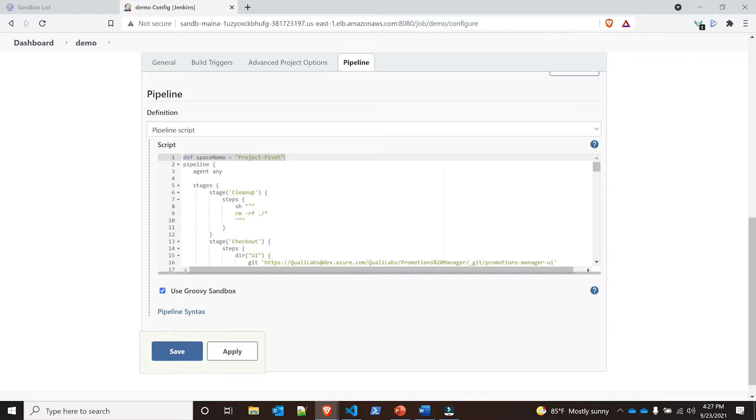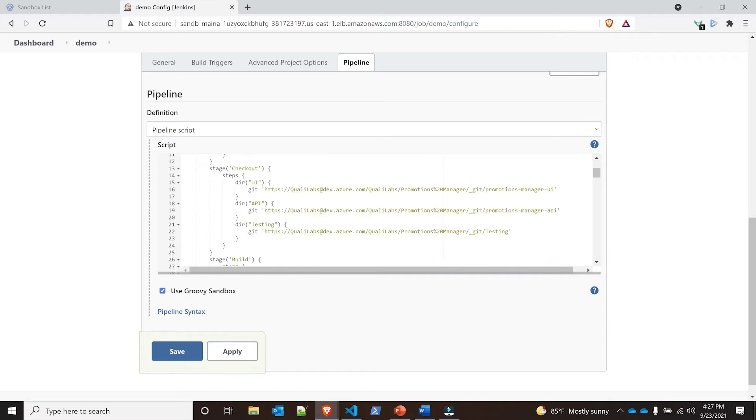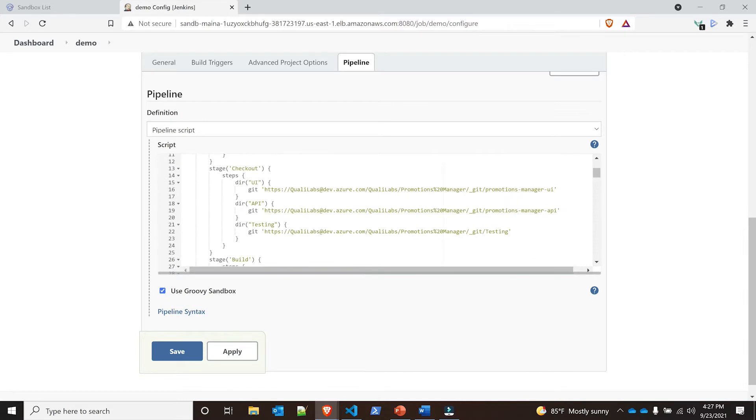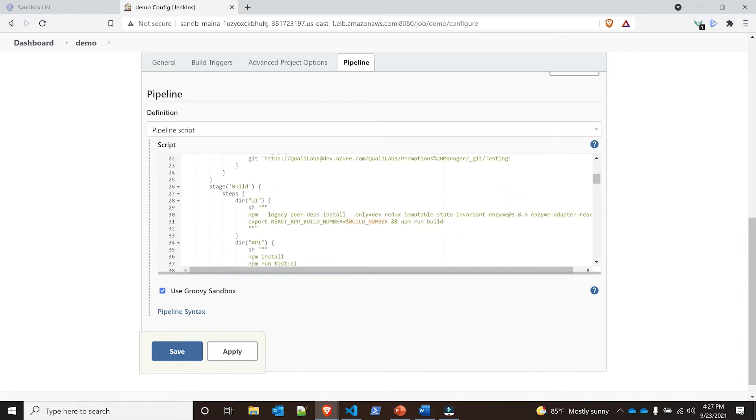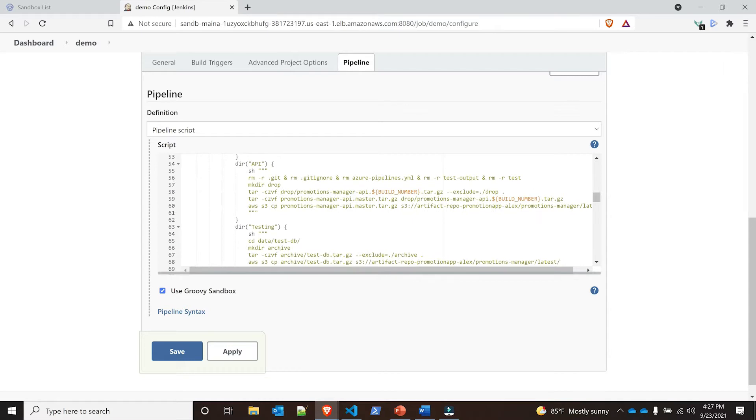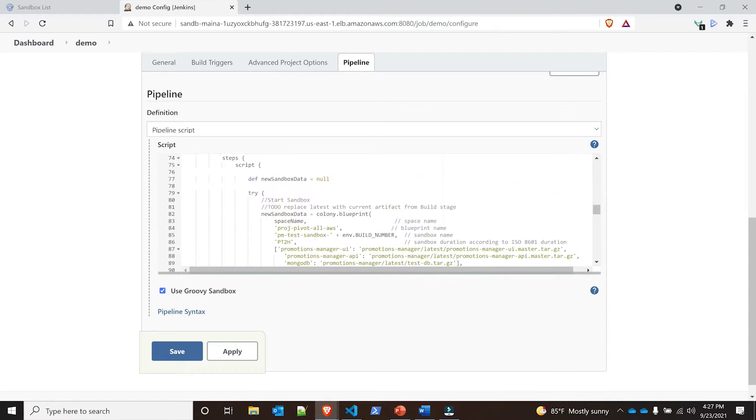Then it goes to multiple stages. I'm not going to go into all the details with how Jenkins pipelines work, but you'll see there are a couple stages - cleanup stage, checkout stage, the build stage, the publishing of the artifact stage - and then right here we're getting into the actual sandbox process.